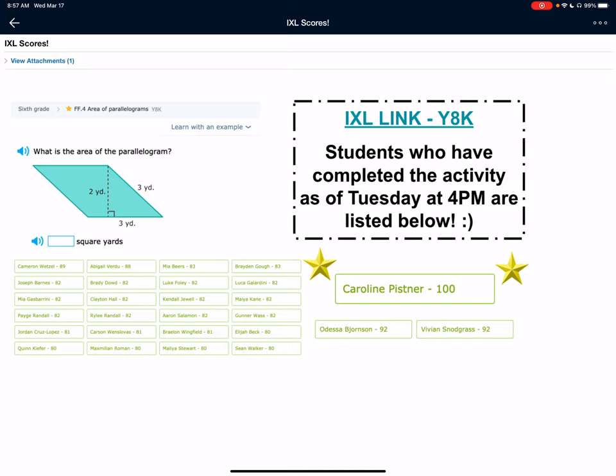So this is going to be very familiar for our Carolina, Dessa, Viv, Cam, Joey, Mia, Paige, Jordan, Quinn, Max, Carson, Riley, Clayton, Brady, Abby, Mia, Luke, Kendall, Aaron, Braylon, Malia, Sean, Elijah, Gunner, Maya, Luca, and Brayden.